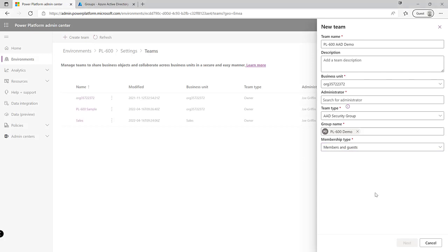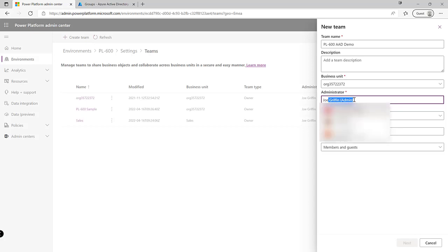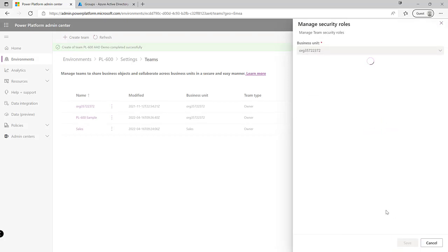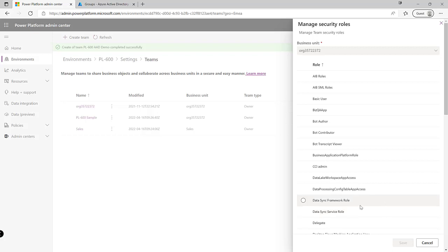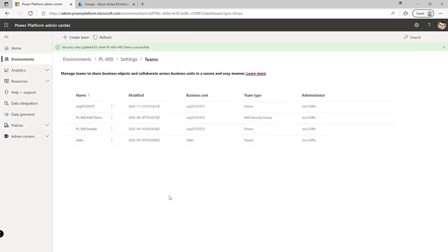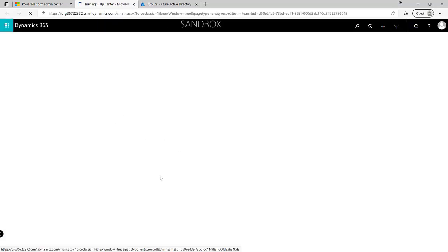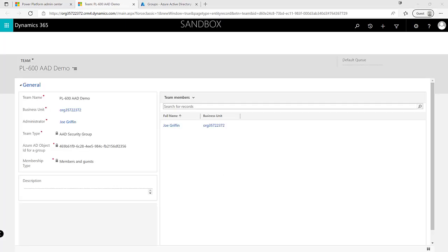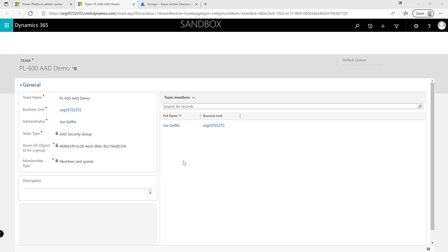We can define the membership type for this team — for this demo I'll leave it as the default, Members and Guests. I just need to add an administrator, so I'll choose my email address and click Next. The process from here is fairly similar to setting up a normal team, as covered in a previous video in this series. We can assign a security role to the team, and it will have all the same members currently present on the Azure Active Directory side. Clicking into it takes us to the classic interface where we can view further details, including the object ID pulled in from AAD, confirming the admin has been added as a member successfully.